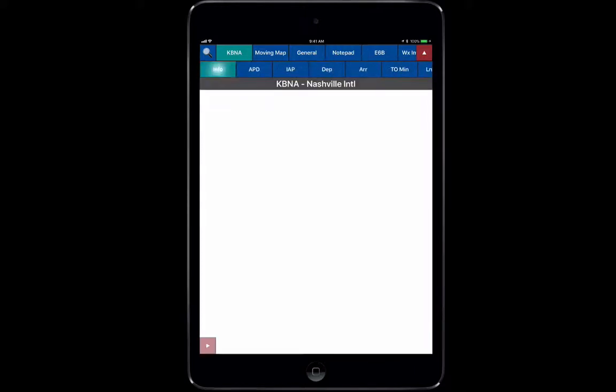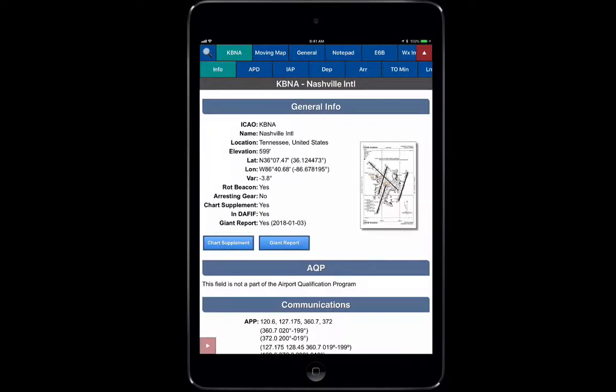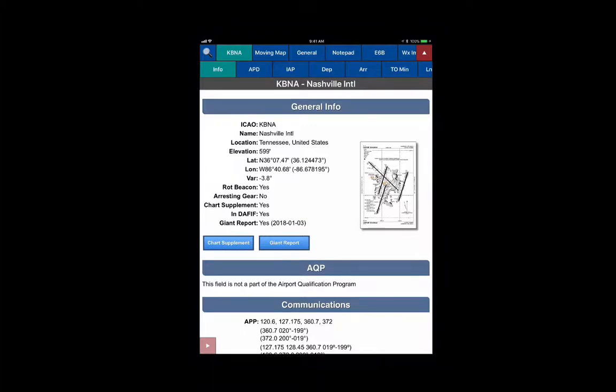So that concludes the section on Airport Information. Move on to some of the other videos in the set to get a more detailed explanation of each tab.